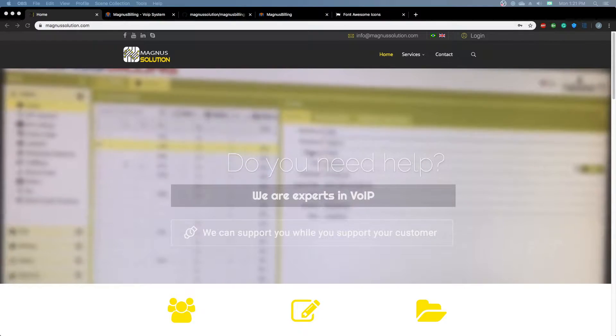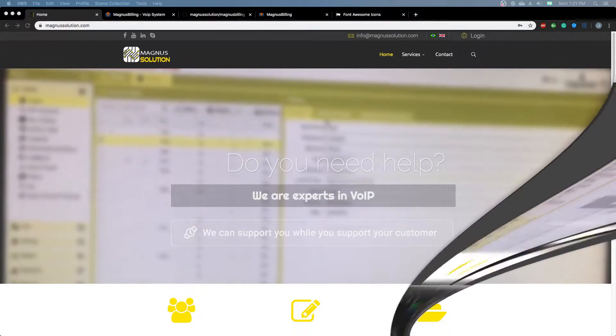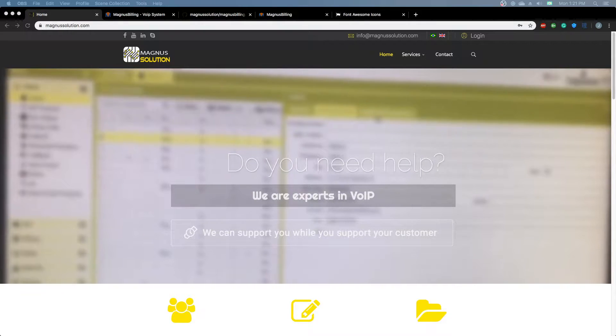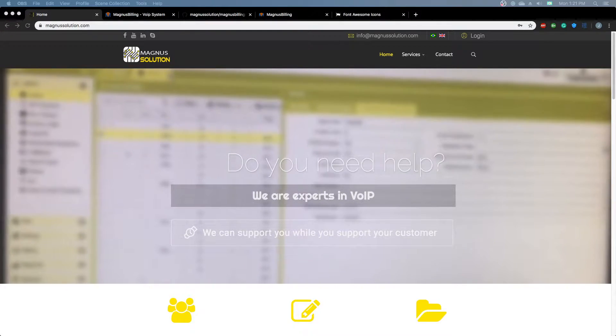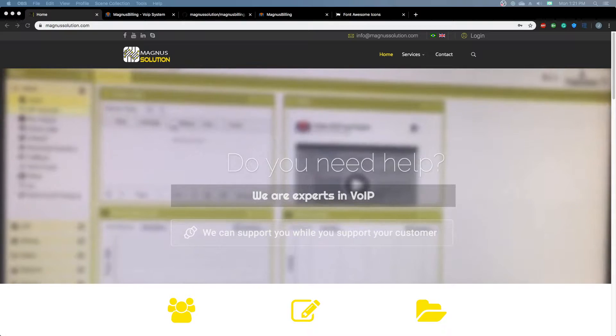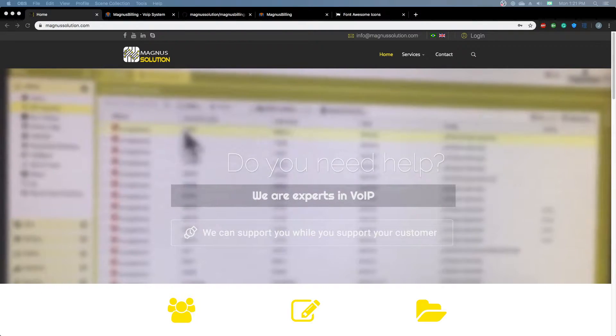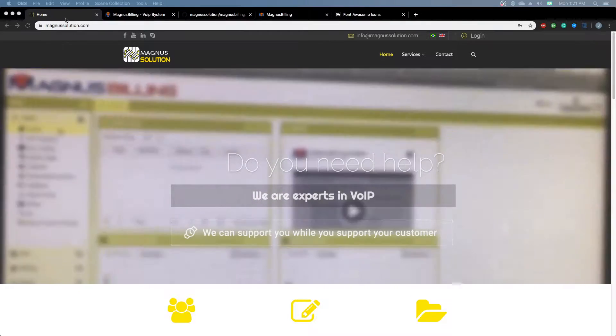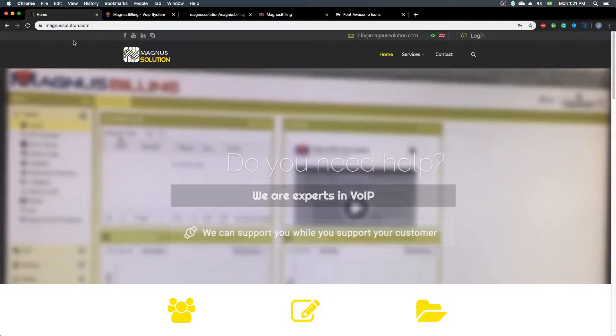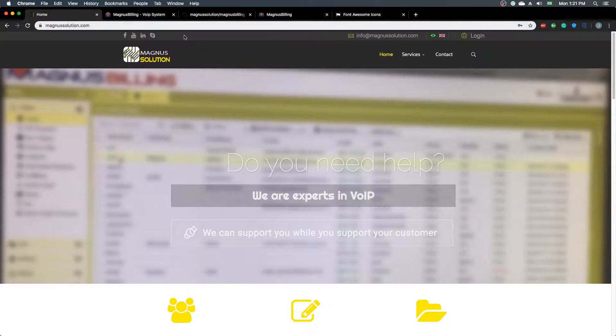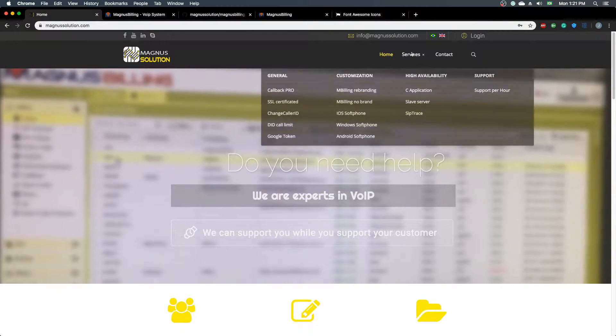Hello everyone, today I'll be showing you the changes we've made with Magnus Billing version 7. First of all, I'd like to mention that we have two websites: magnussolution.com, which is our main website where you can purchase support or see our applications and modules,